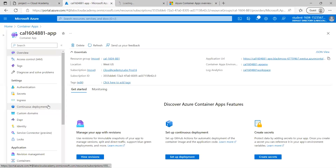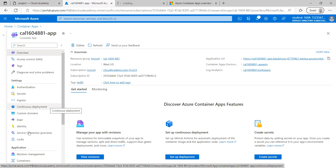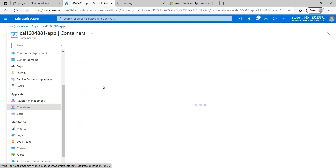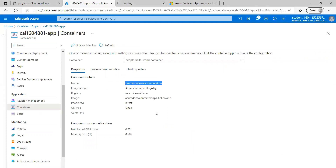Revisions are immutable snapshots of the container app. They are automatically created on first-time deployment and on subsequent updates to the container app image. Let's wait for the default container app window to display. As you can see, a simple Hello World container is running in Azure Container Apps. To modify it to use the container we uploaded in the Azure Container Registry, click on 'Edit and Deploy'.